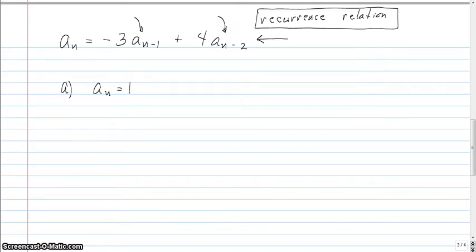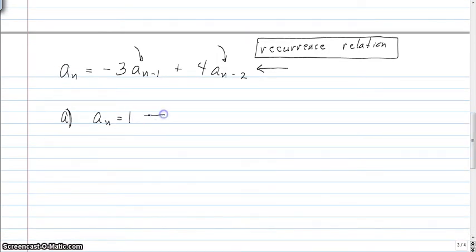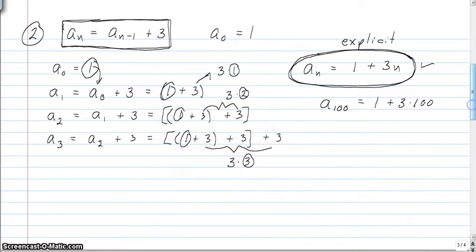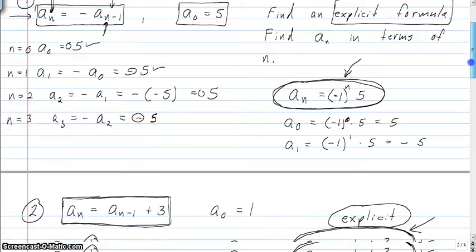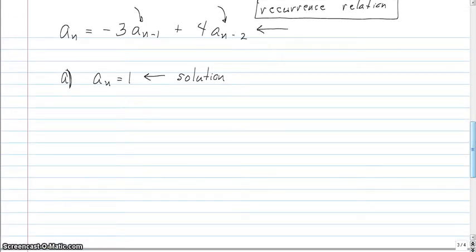In part A, we're given a solution to the recurrence relation. In the last two examples, we found solutions when we found the explicit formula — finding a solution and finding an explicit formula in terms of n really is the same thing for a recurrence relation. What we're going to do in this example is verify that this is a solution; the solutions are already given and we're just going to verify them.